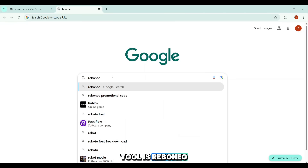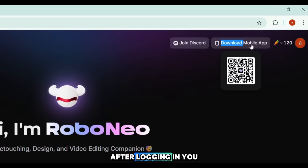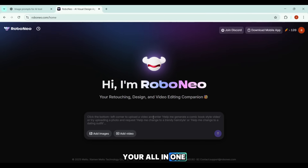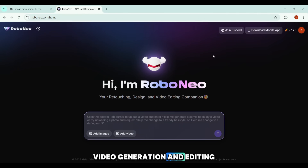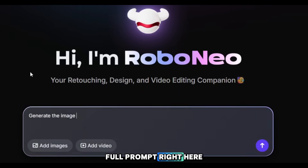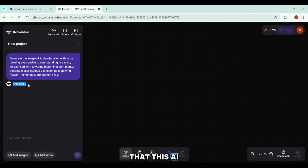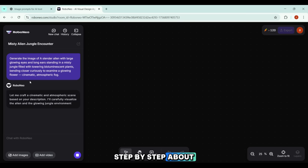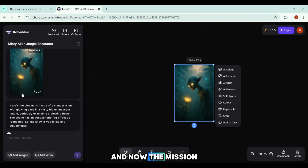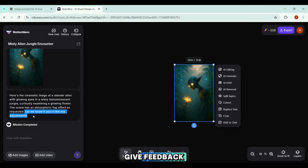Our next advanced AI tool is Roboneo. I searched for it, clicked the first link — and they also have mobile apps for Android and iPhone. After logging in, you instantly get 120 free credits, plus 20 more every day to create images and videos. Think of Roboneo as your all-in-one creative partner for retouching, design, video generation, and editing. For this demo, I'm generating an image. I write a short line to tell the AI we're making an image, then paste my full prompt. I hit Generate, and this AI tool actually thinks first, informing you step-by-step about what it's doing.